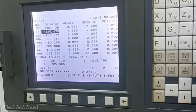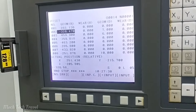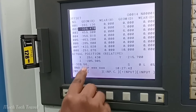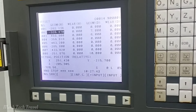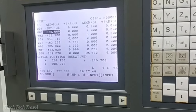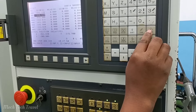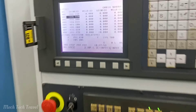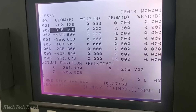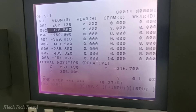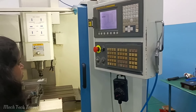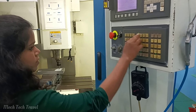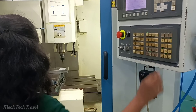We will type in the input button and insert it. We will add the geometrical D value and then update the geometrical D.